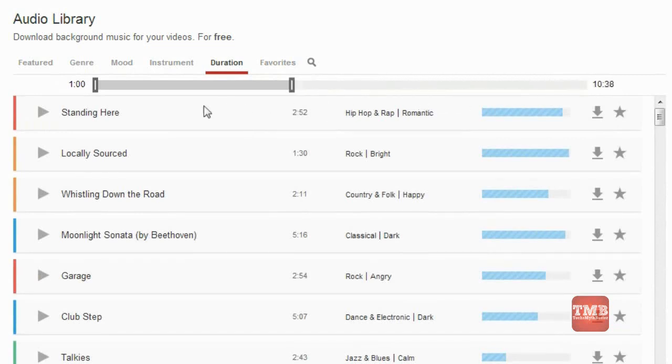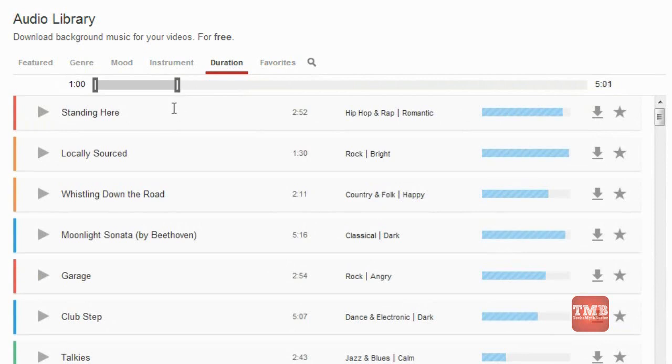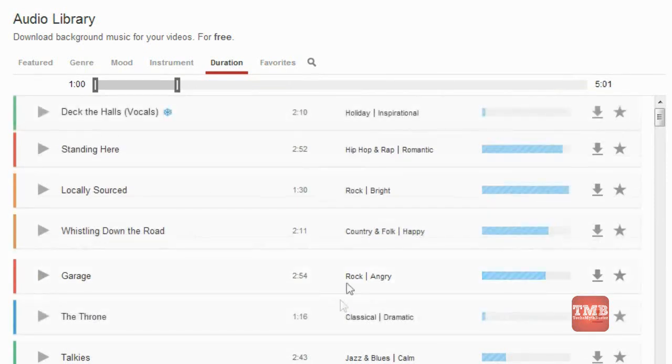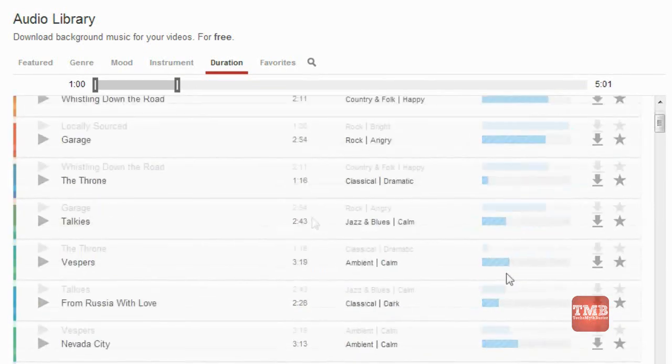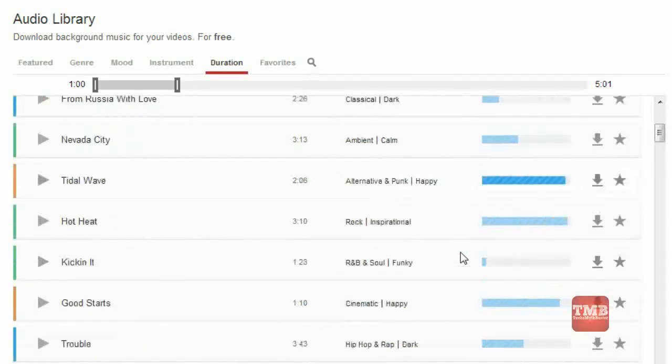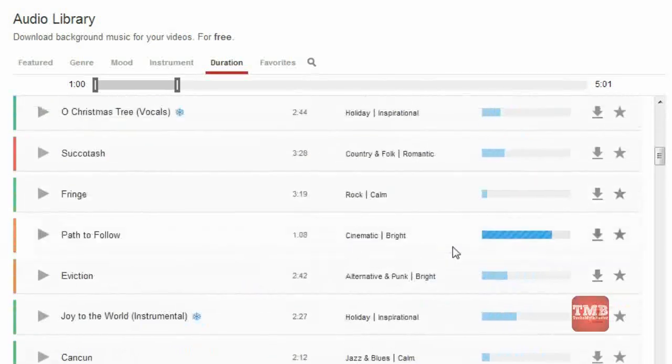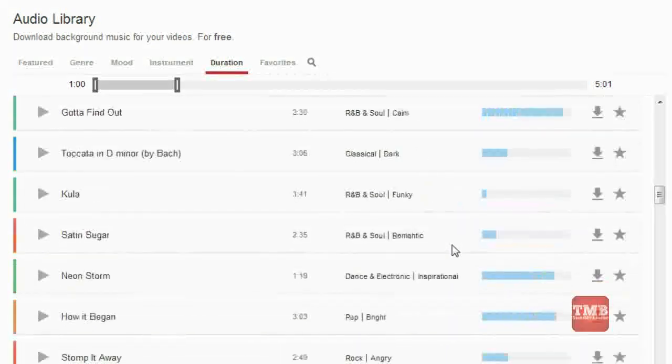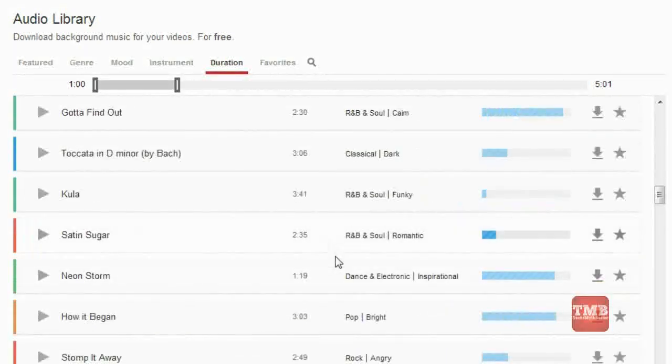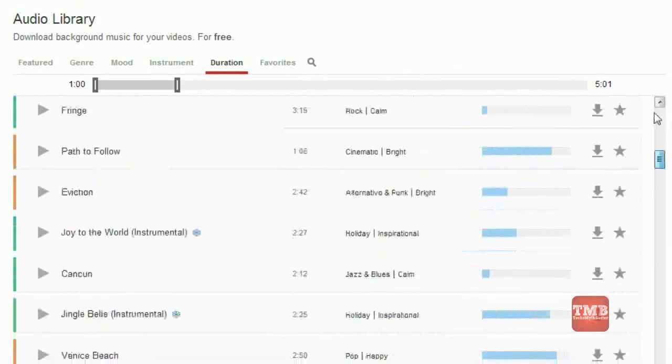We can select the length according to your video. We can mention here for five minutes or two minutes or three minutes. According to that, we can select the videos from the drop-down list. Like this, we can download any number of videos here.